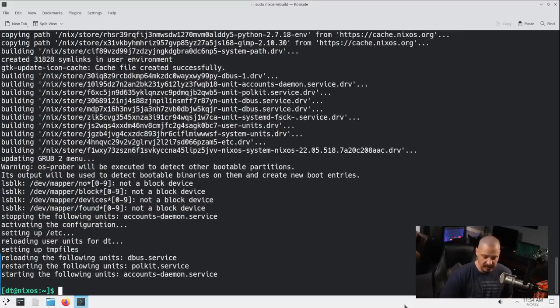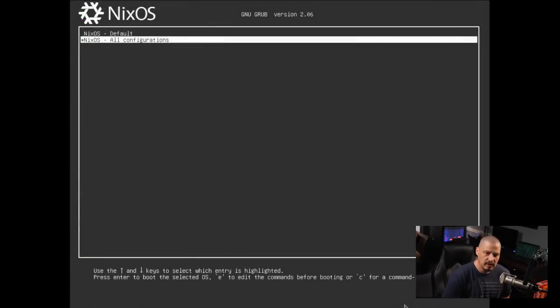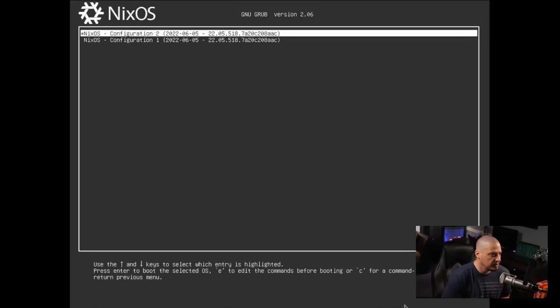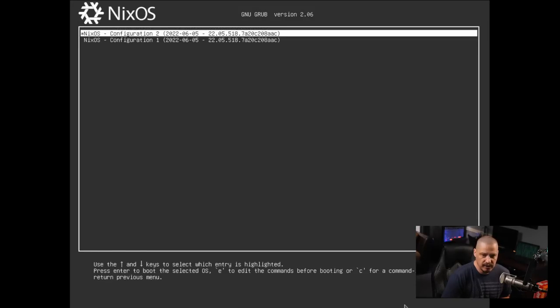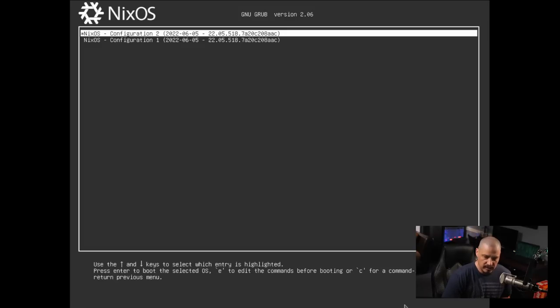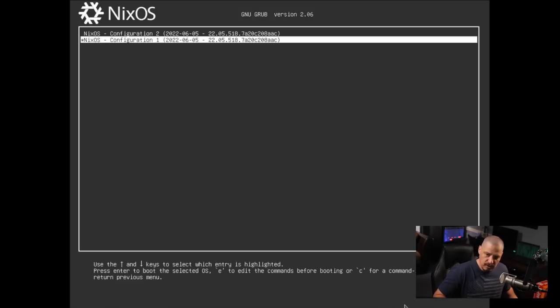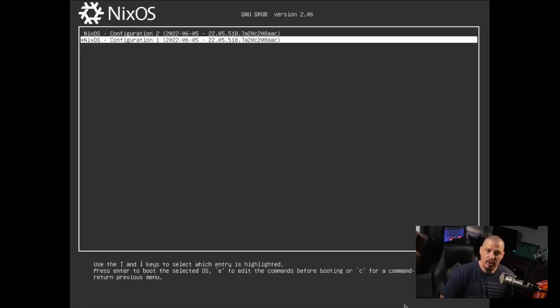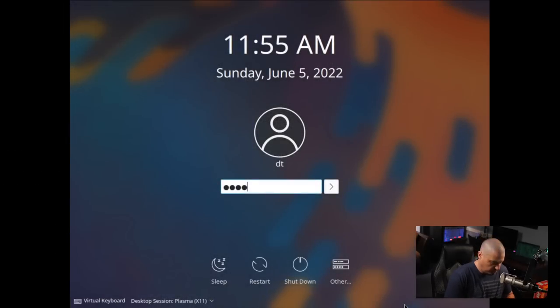So if I do a reboot, and now at the grub screen, I have NixOS, all configurations. If I hit enter, now there's configuration one, configuration two. Configuration two is going to be what we just did. So that's going to include Vim, GIMP, Kdenlive. That's the latest configuration. But we have the previous configuration, which was just the standard configuration from right after we installed with the Calamares installer. And that's what makes NixOS really neat, is that you can always roll back to a previous configuration. But I'm going to choose configuration two.